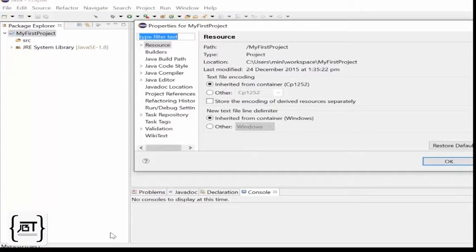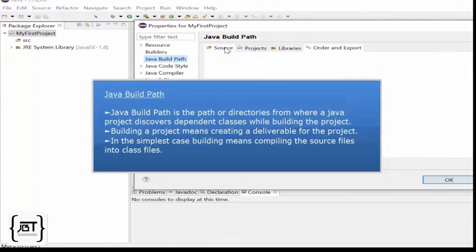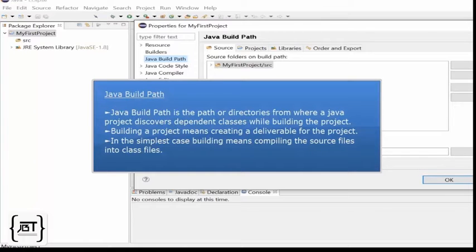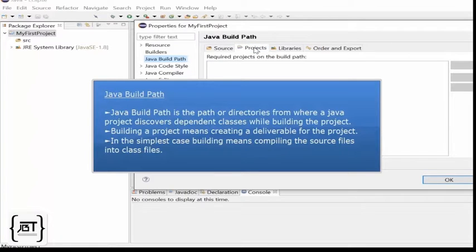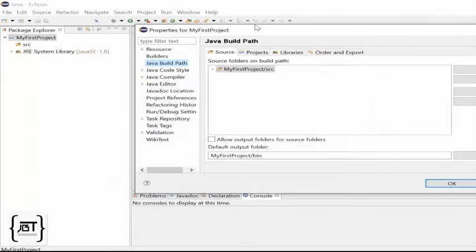Click on the Java Build Path. Java Build Path is the path or directories from where a Java project discovers dependent classes while building the project. Building a project means creating a deliverable for the project. In the simplest case, building means compiling the source files into class files.